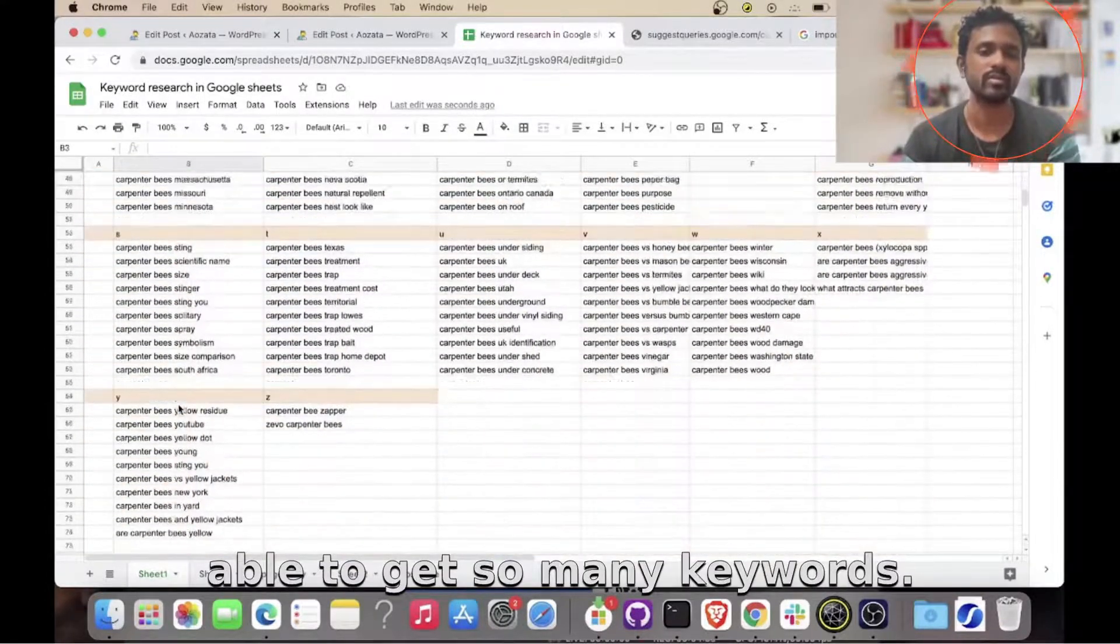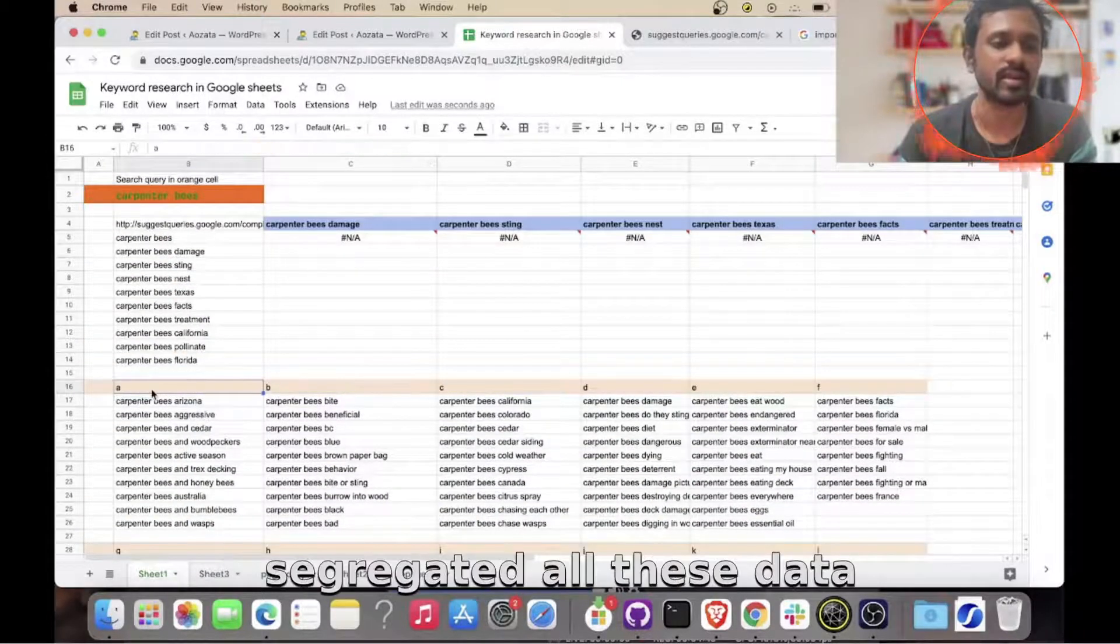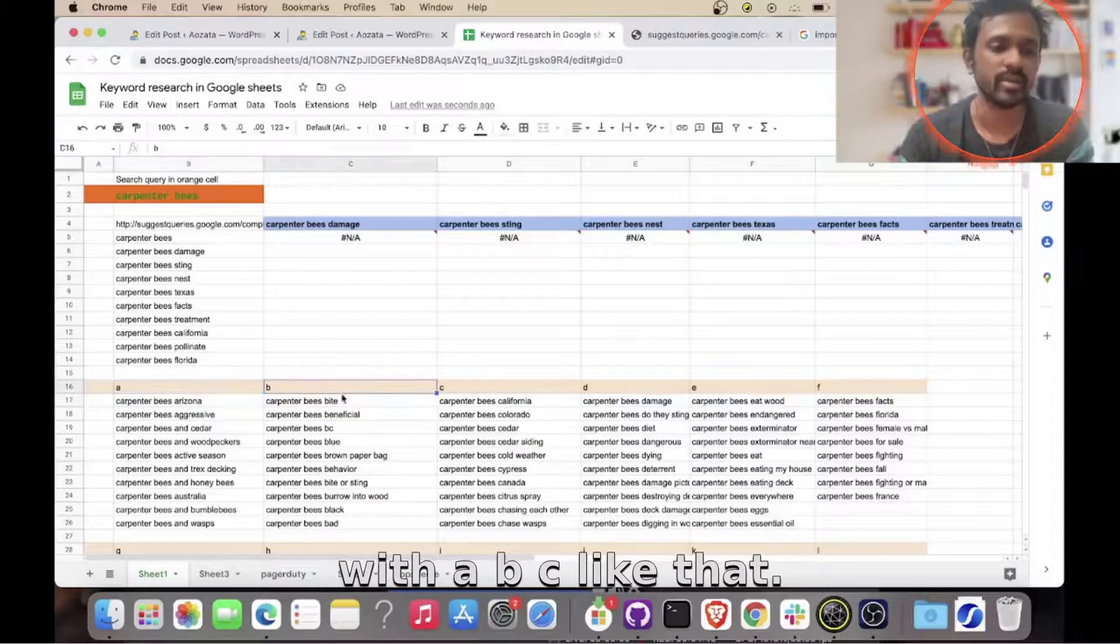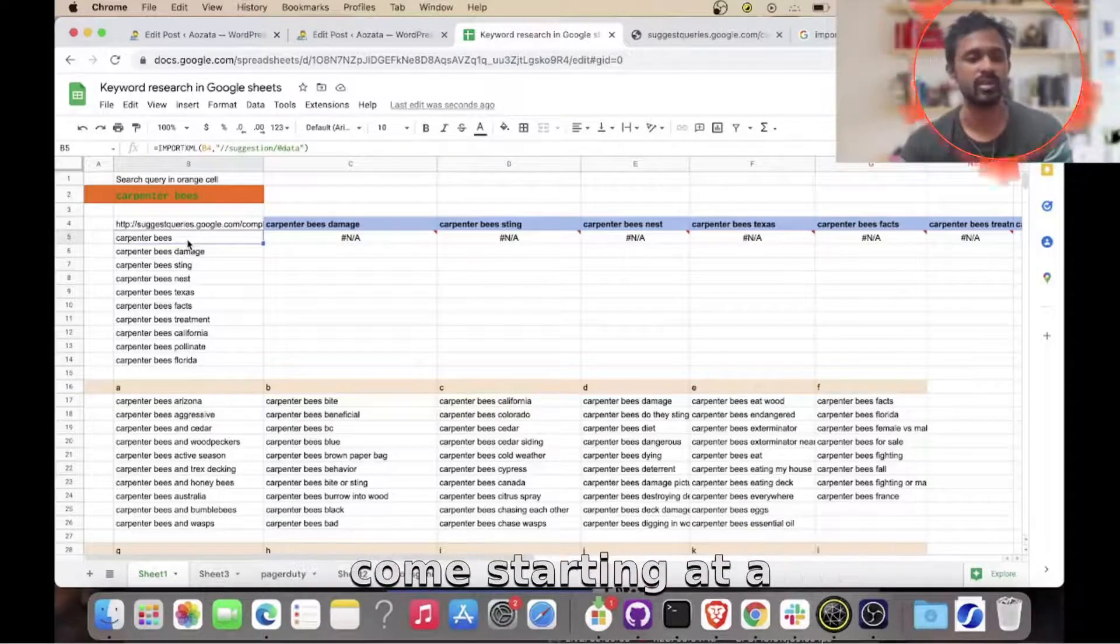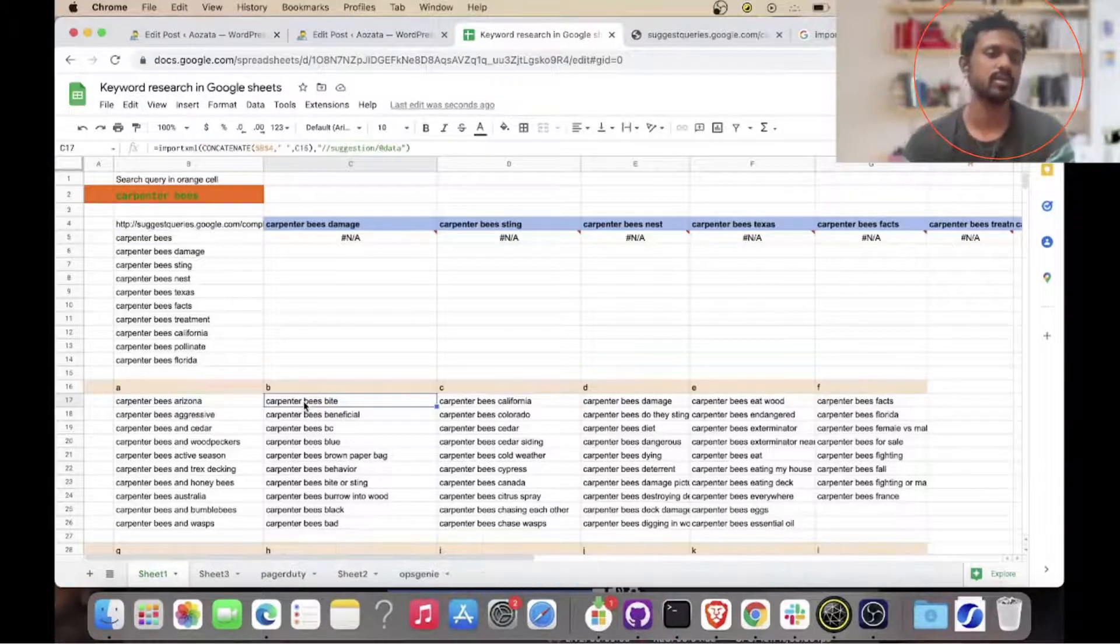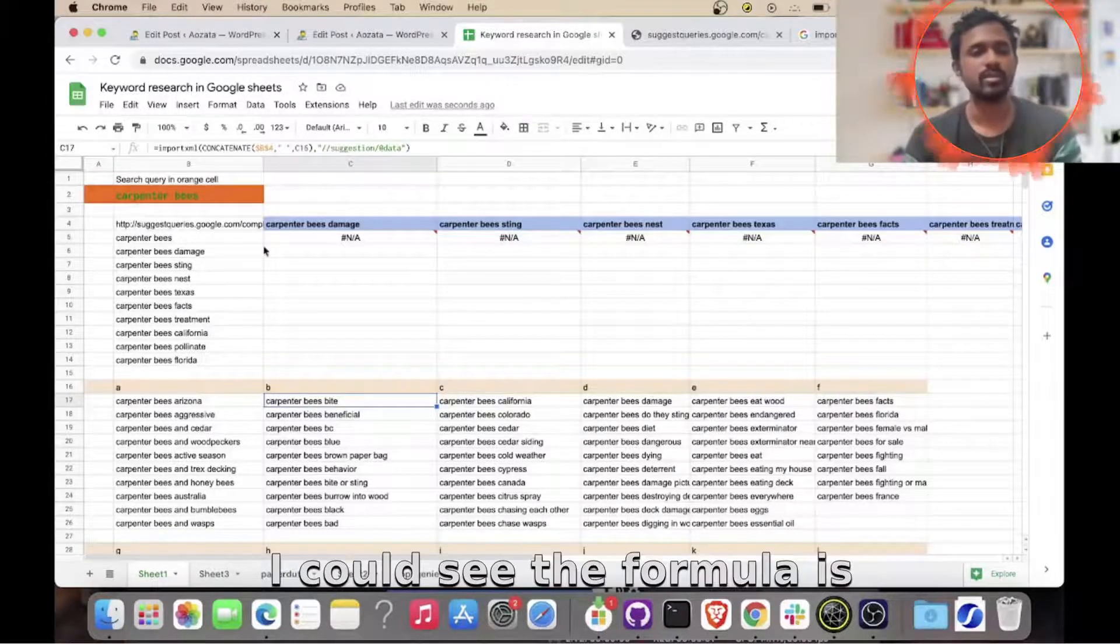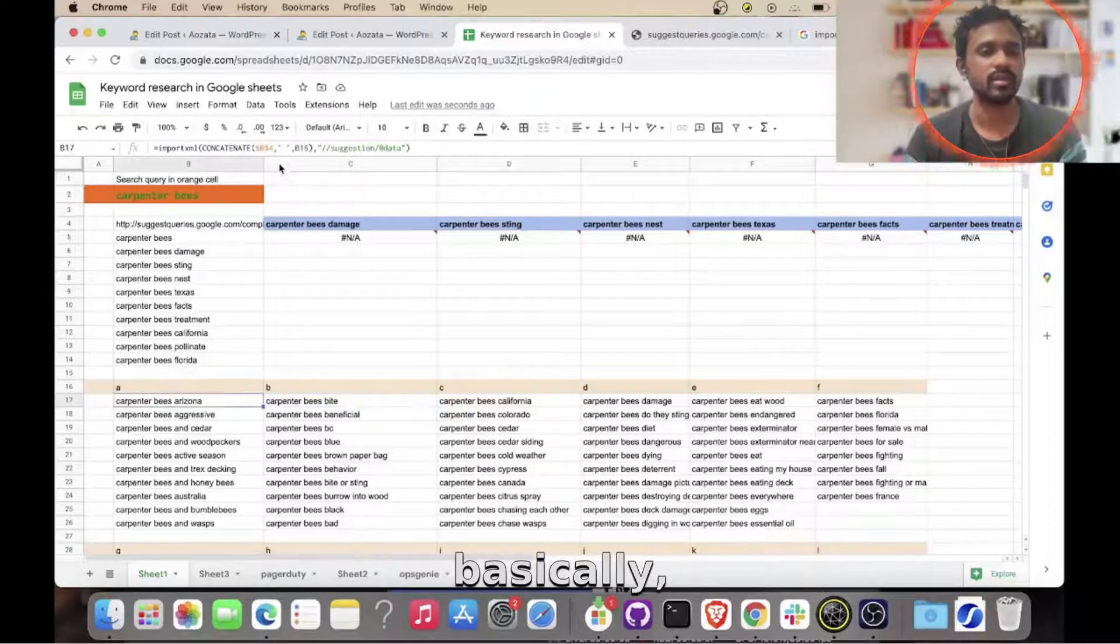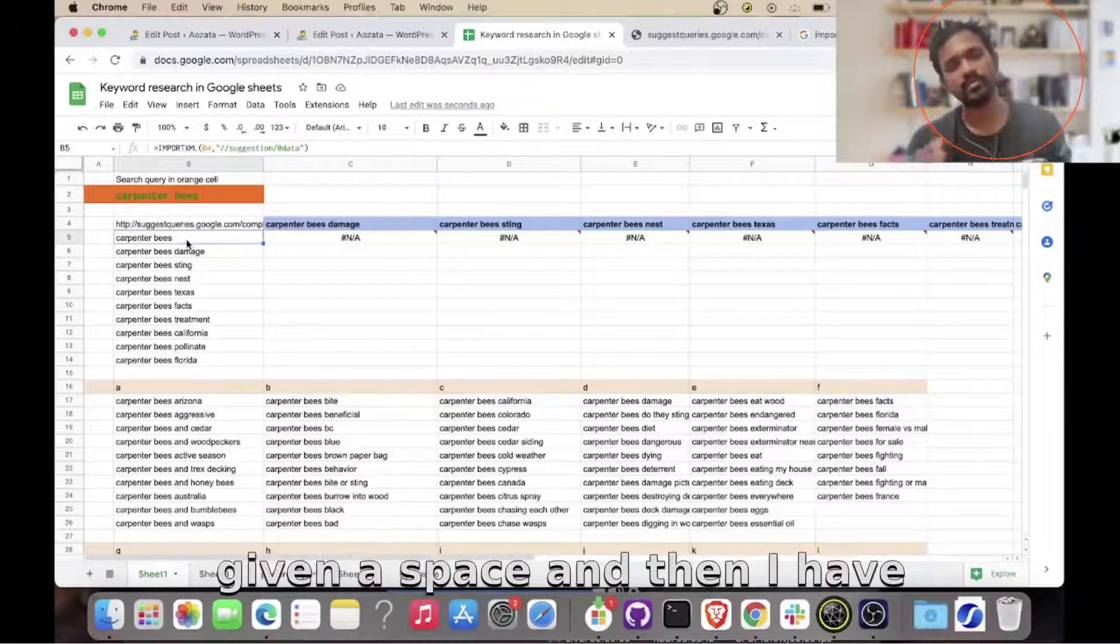So what I've done here is I just segregated all these data with A, B, C like that. So after 'carpenter B's', what are the keywords that come starting at A? So those are all available here, and whatever 'carpenter B's' queries that are coming for B, so like that. You could see the formula is almost the same. So what I've done is I basically joined this query and given a space, and then I have added B.